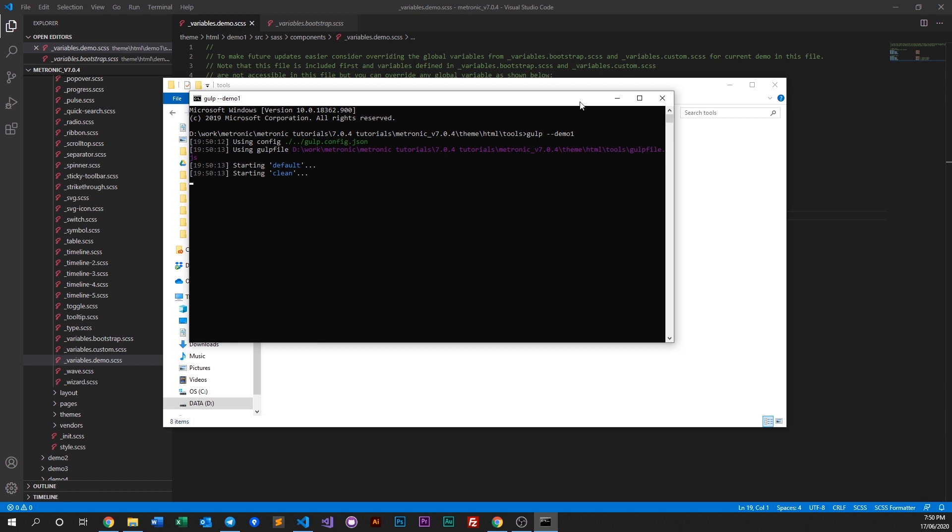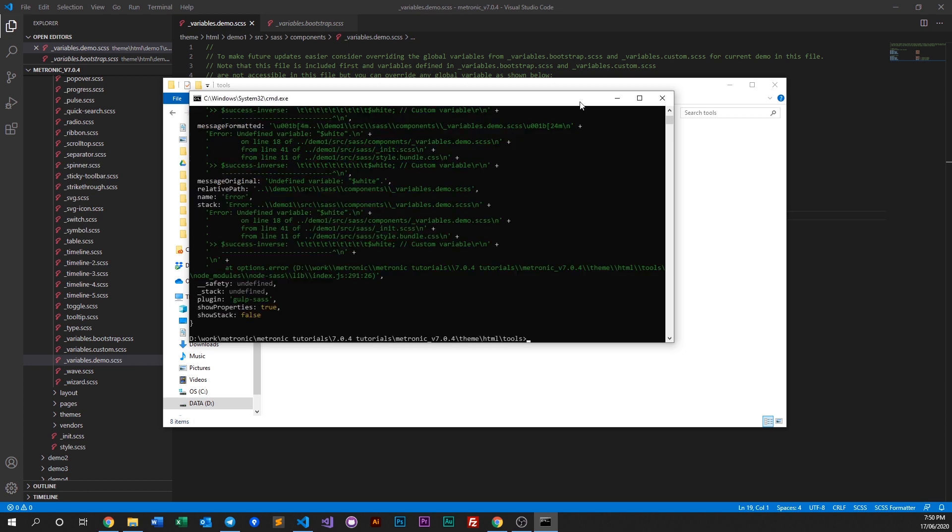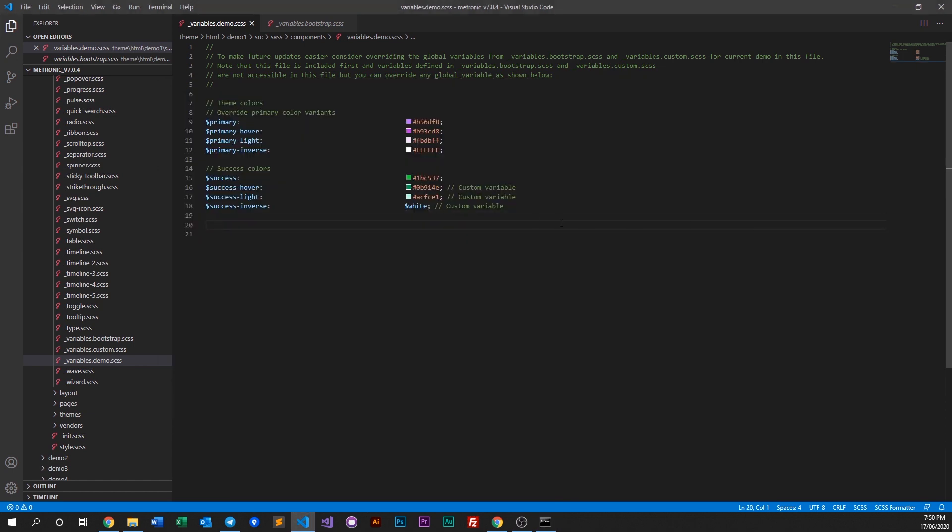You can of course run webpack to do this as well by using npm run build and then dash dash demo1. Looks like we have an error, so let's go ahead and see what we have.